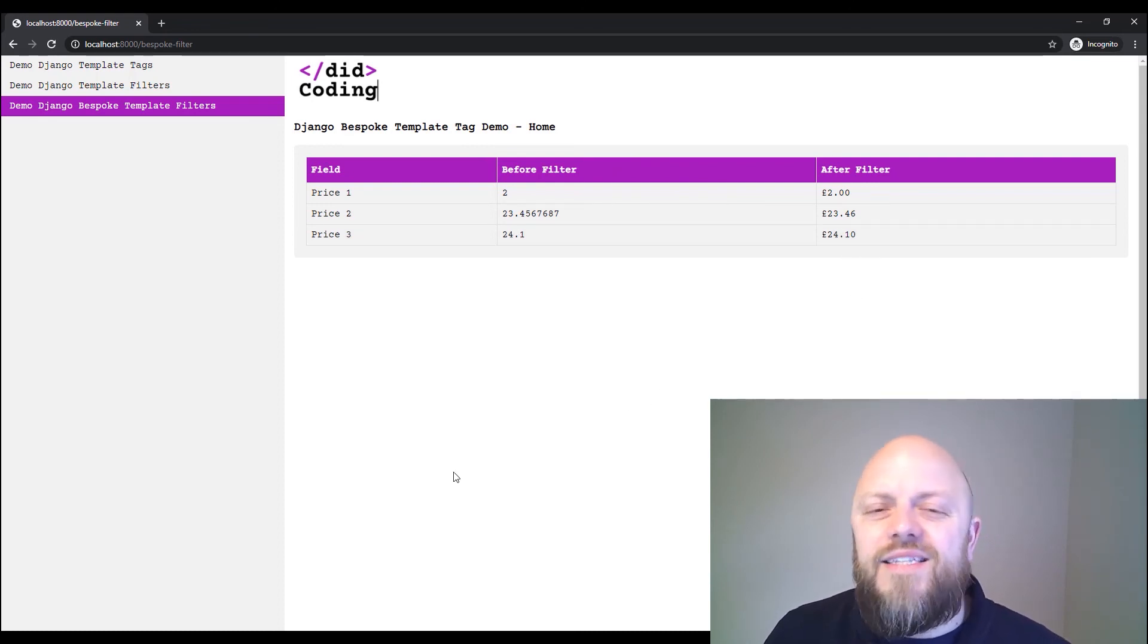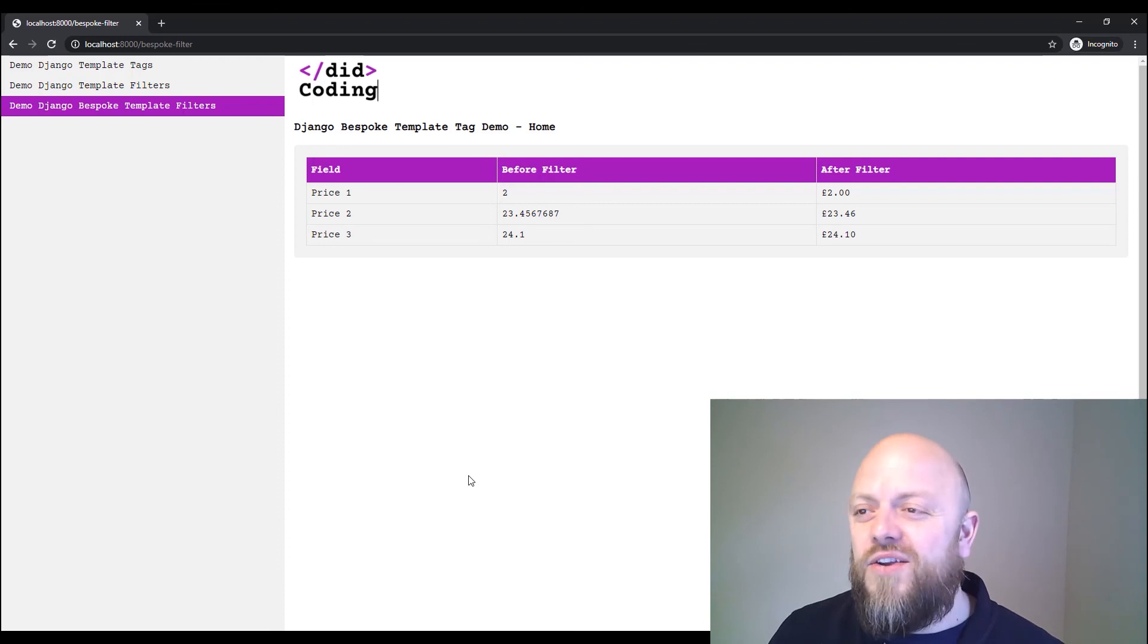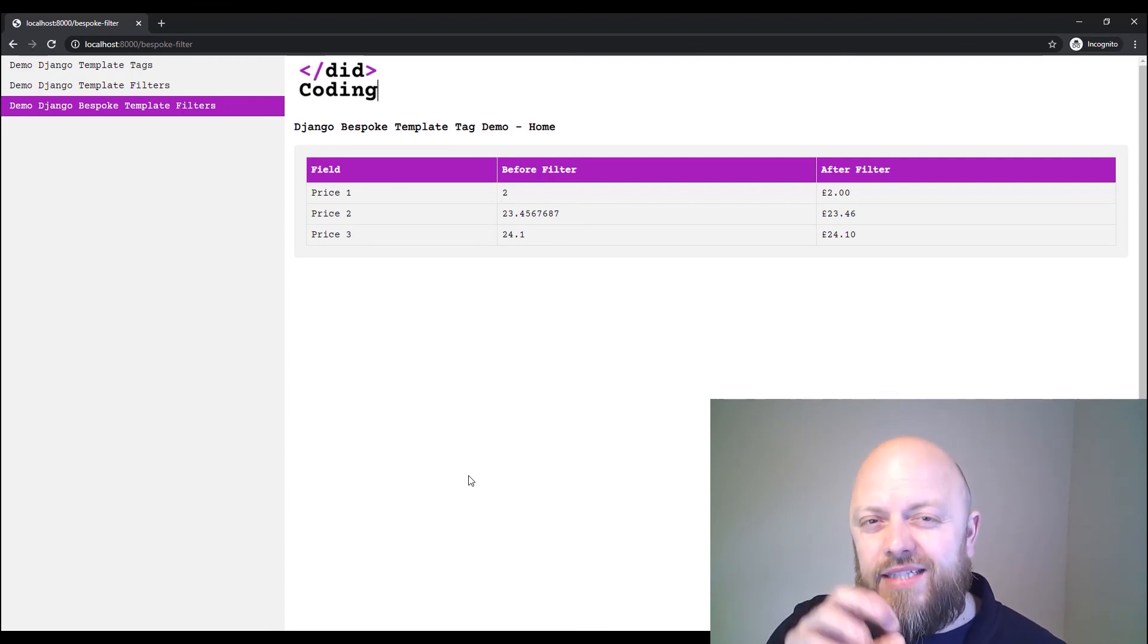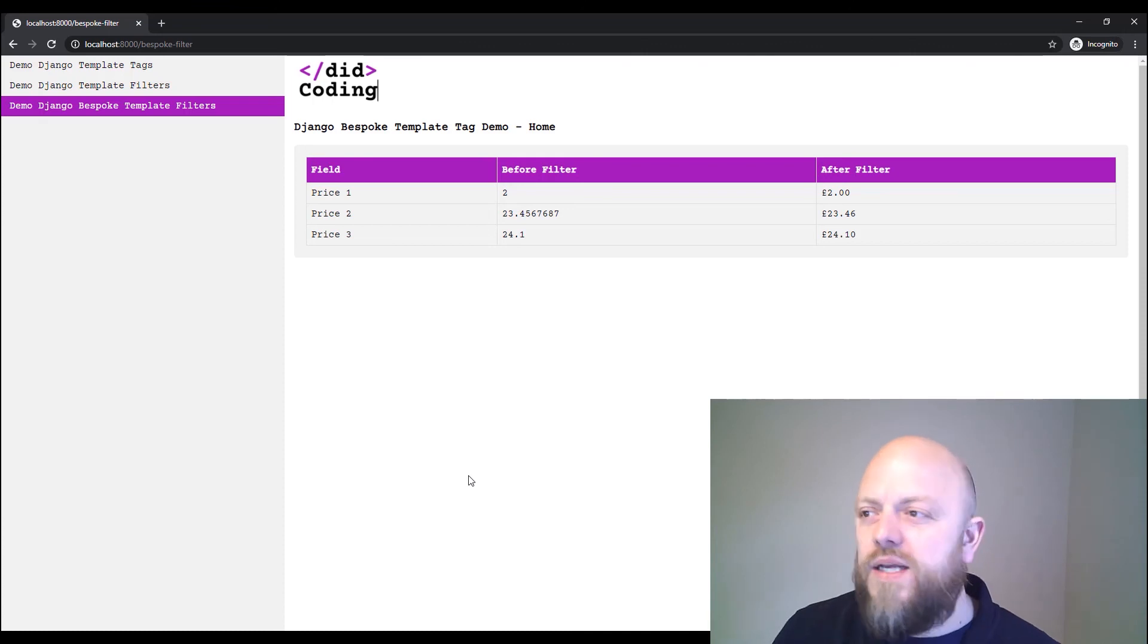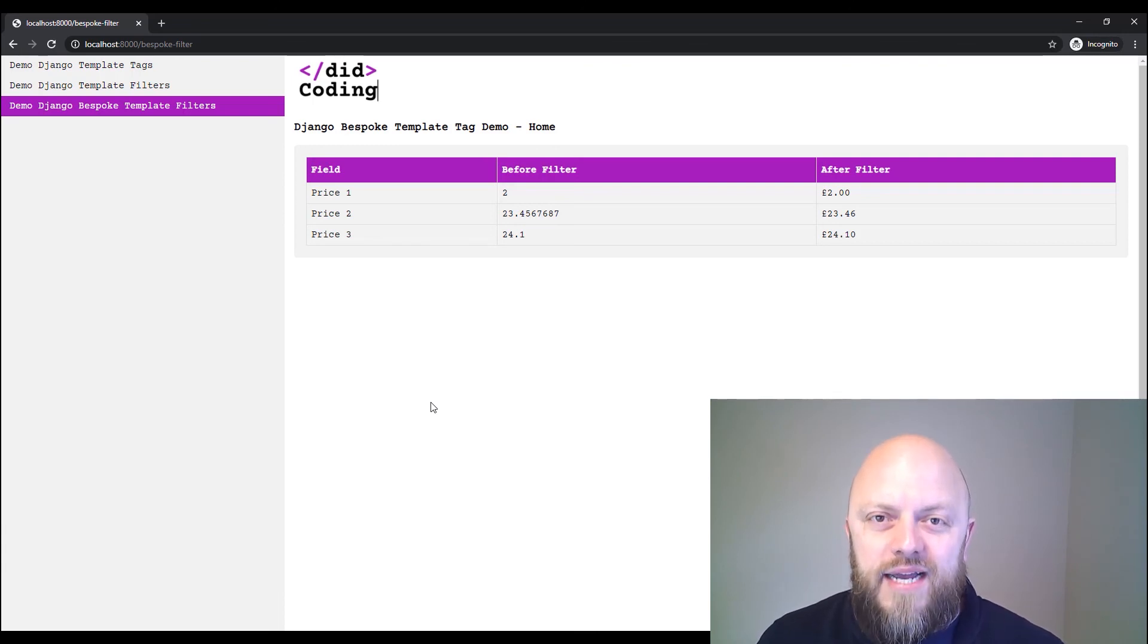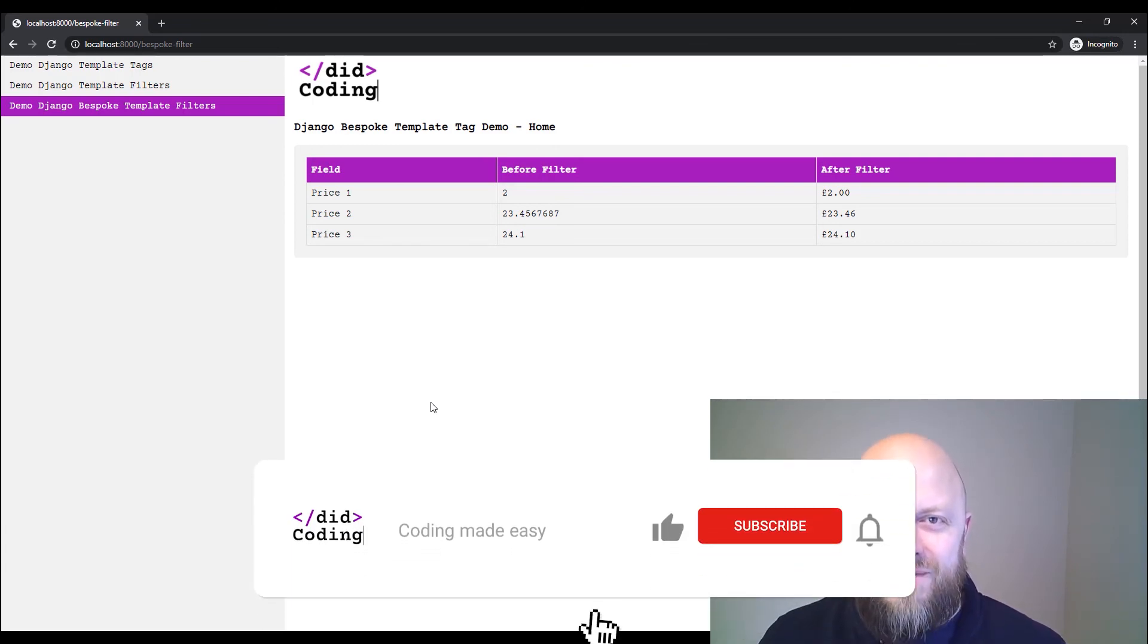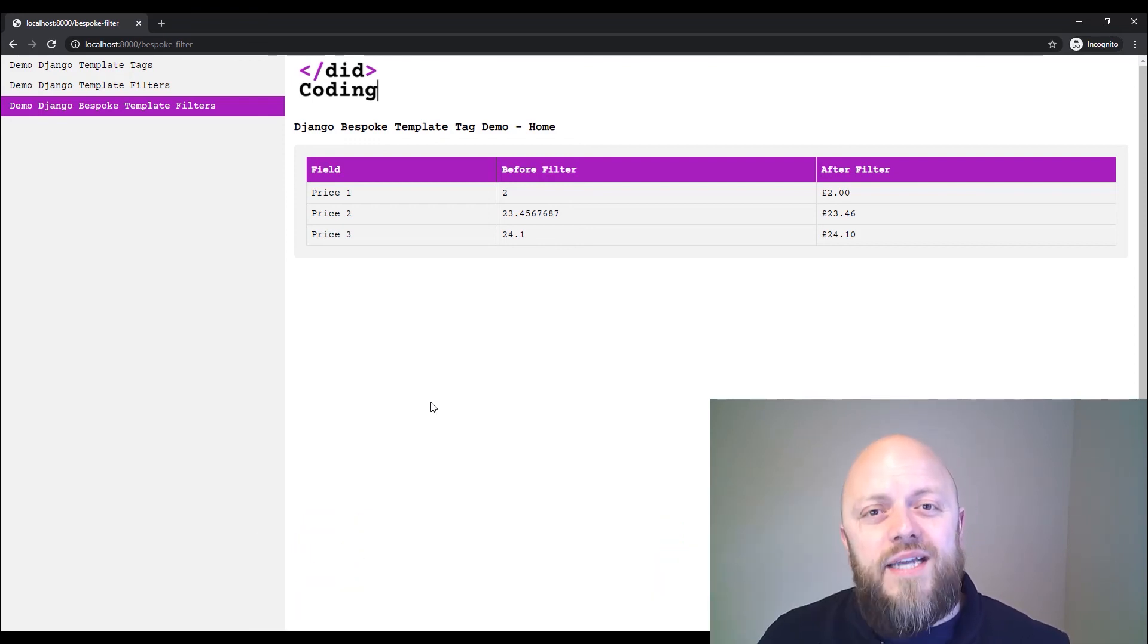This is just an example of template tag and a filter. You can get as clever as you like with filters that you use - really tailor them for the projects that you're working on. But this is an example of built-in template tags and filters, and also custom tags and filters. I hope this video has been of use to you. Please subscribe and please like the video. And I'll be seeing you in the next video. Bye.